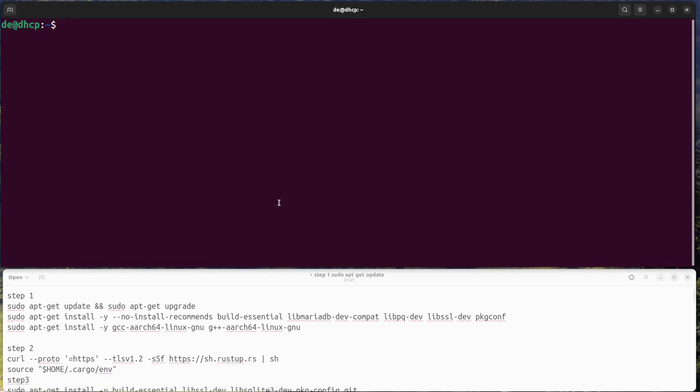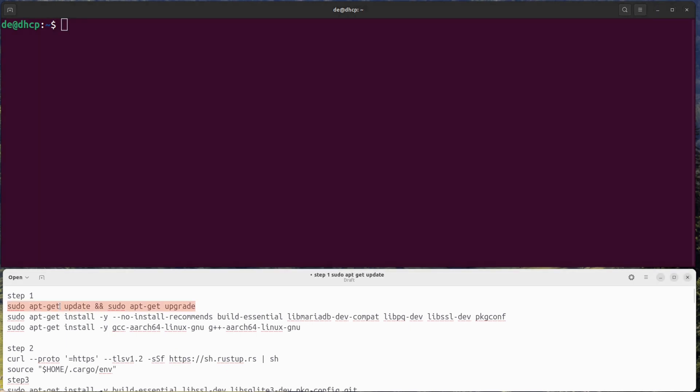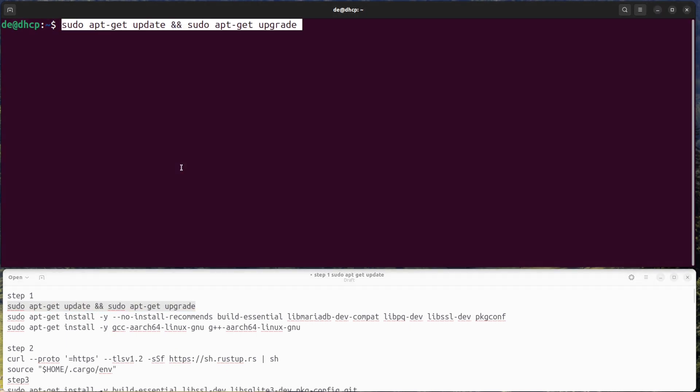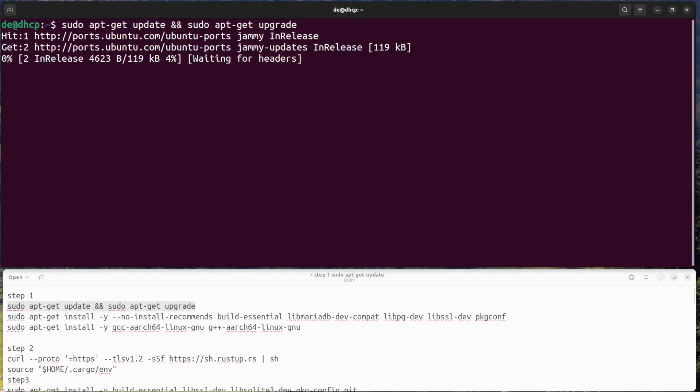Hello and welcome. Here's a step-by-step series for setting up Vaultwarden, formerly known as Bitwarden_RS, on a Raspberry Pi.